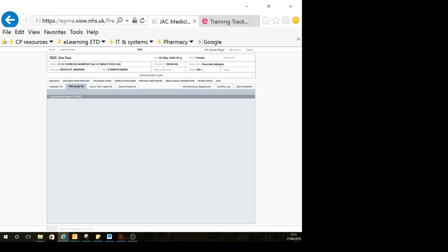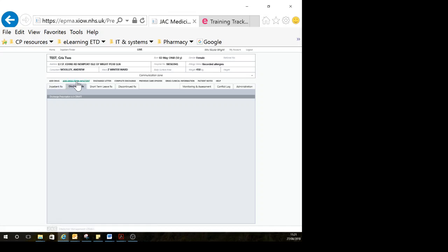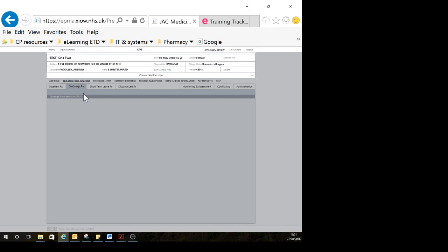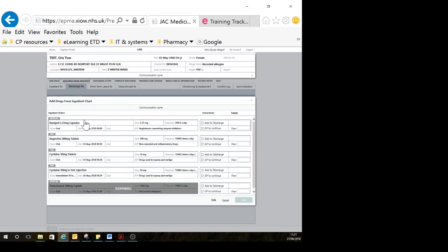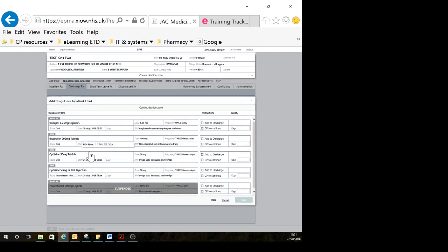When you're in this tab, you click at the top here where it says add drug for an inpatient. That will bring you a list of things that were on the inpatient chart that are available for prescribing on discharge.